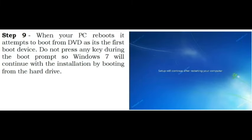Step 9. When your PC reboots it attempts to boot from USB as it's the first boot device. Do not press any key during the boot prompt so Windows 7 will continue with the installation by booting from the hard drive.